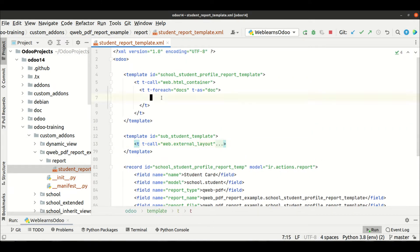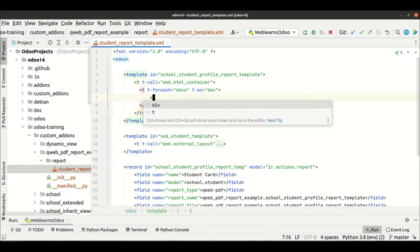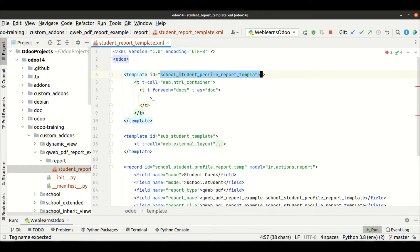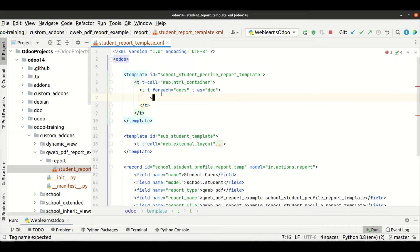Now, what I will do is, this is my main template. I don't want to create a lot of code in one template, I want to divide in a different template. So that's why, I'm just trying to call another template.